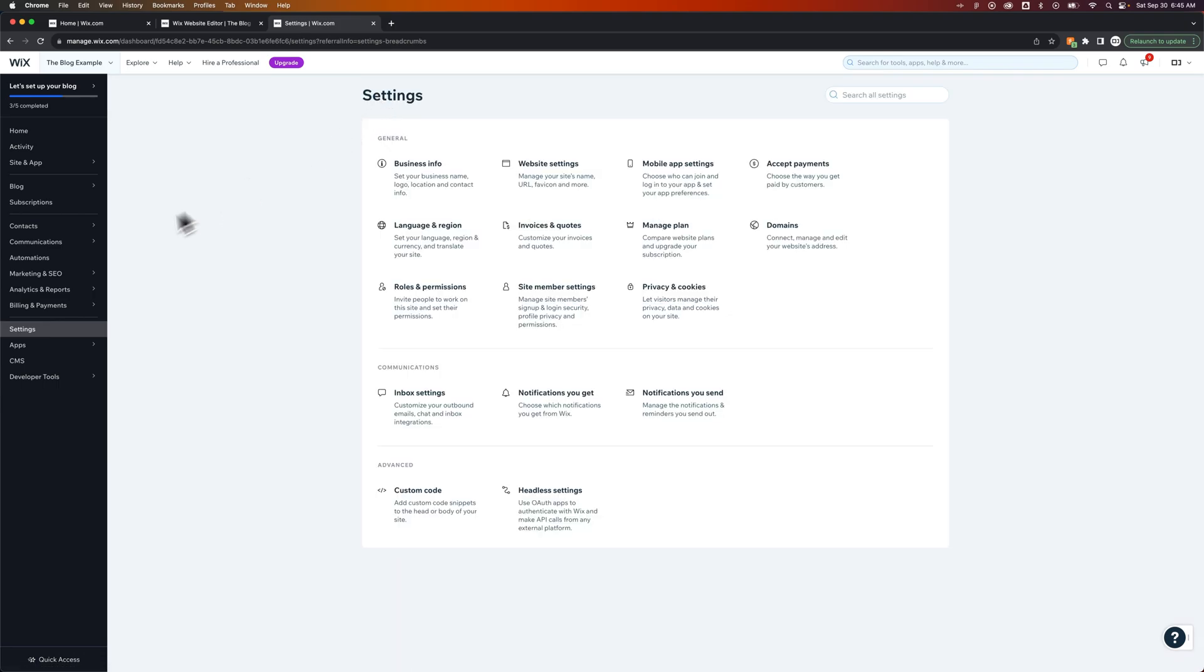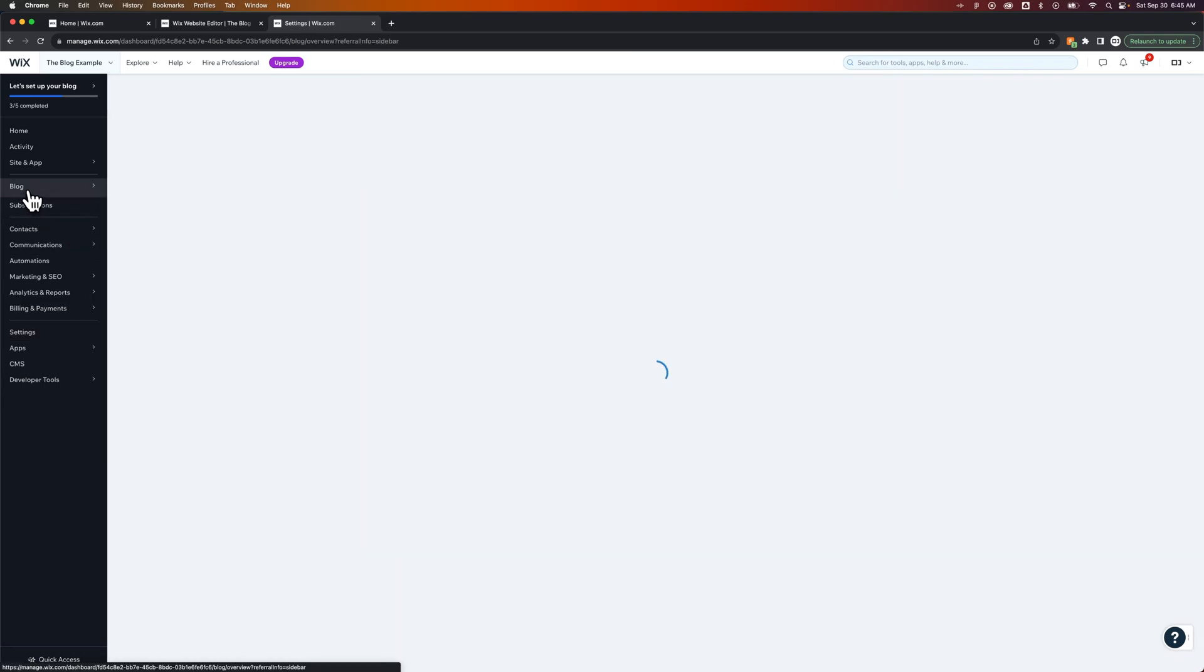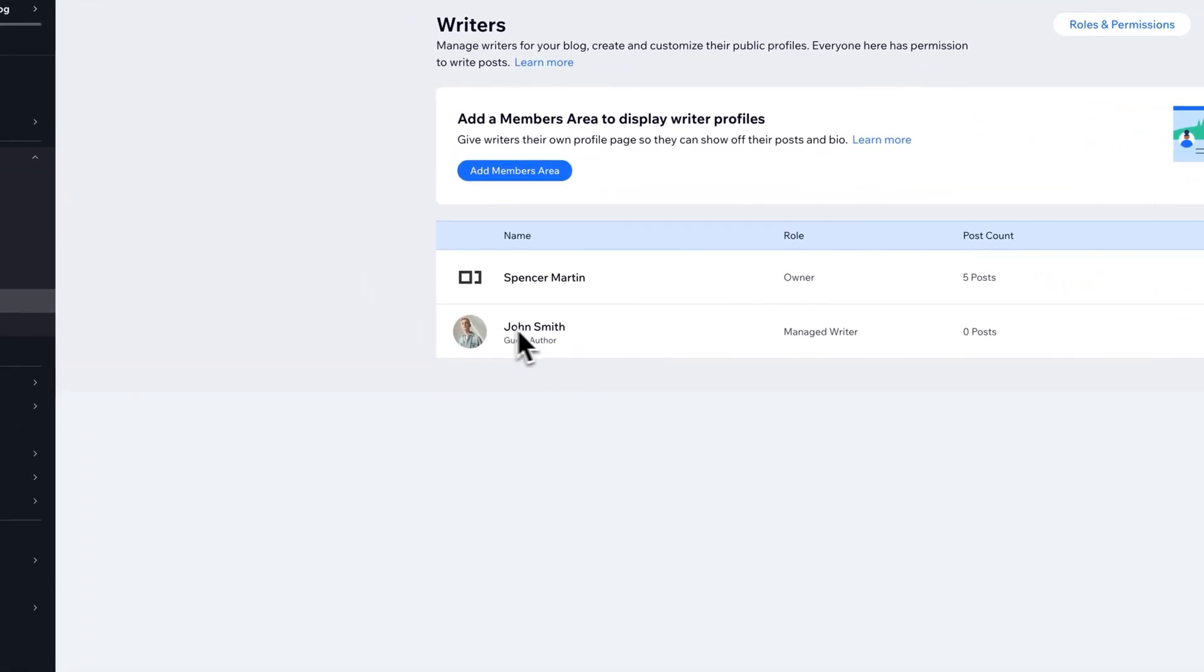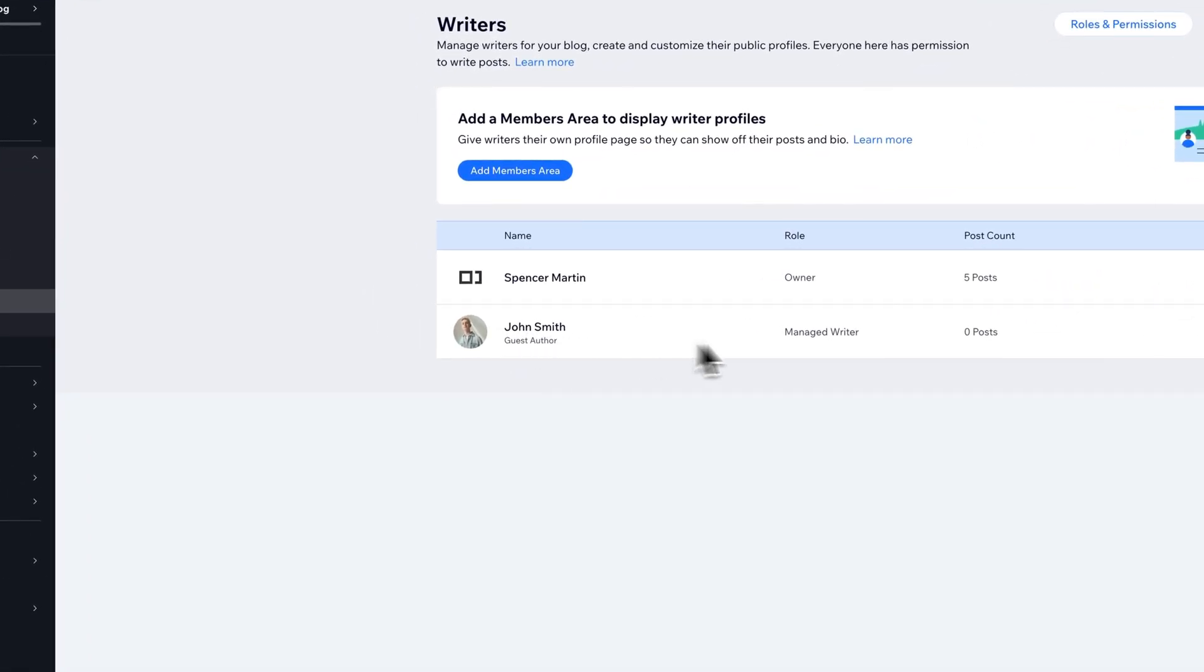However, I think when you just add, if we go back to our blog writers, when you just add in a guest author here, this is just a managed writer, essentially.